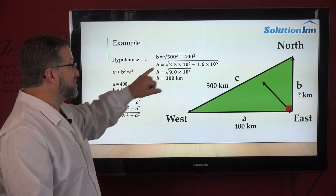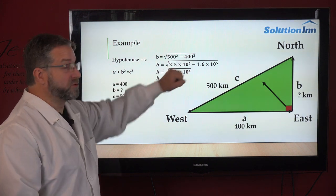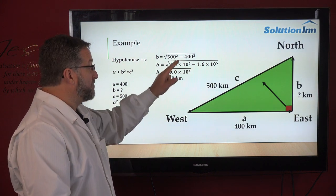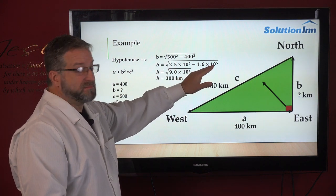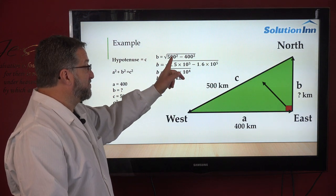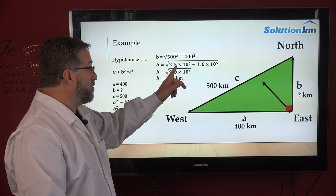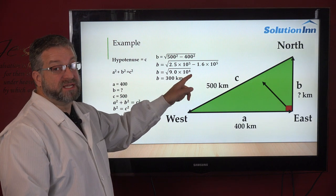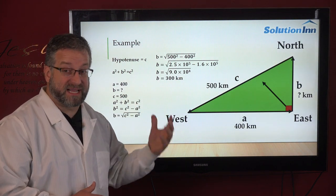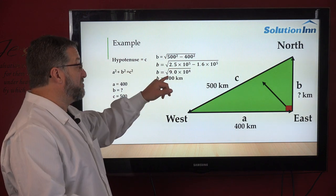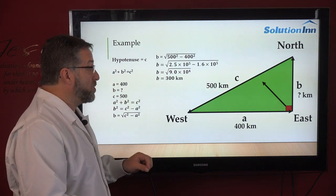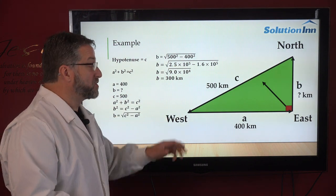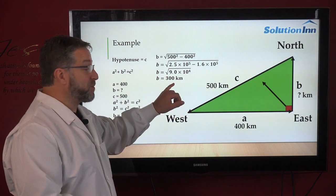b equals the square root of c squared minus a squared. c is 500, so 500 squared is 2.5 times 10 to the fifth. a is 400, so 400 squared is 1.6 times 10 to the fifth. Subtracting gives us 9.0 times 10 to the fourth. Taking the square root of 9.0 times 10 to the fourth gives us 300. So the distance traveled due north is 300 kilometers.